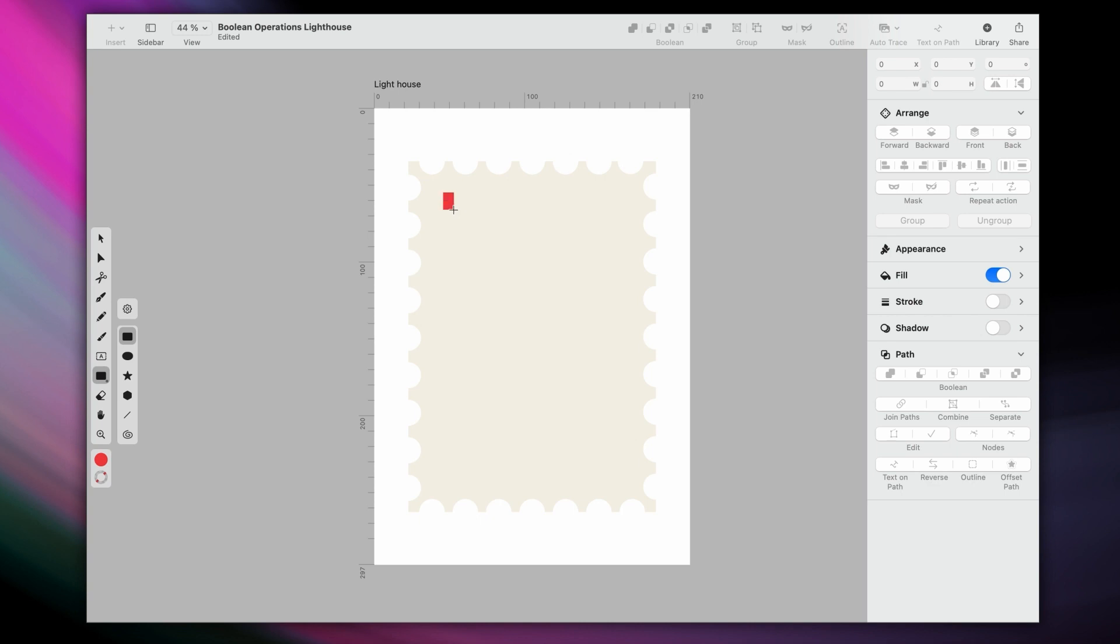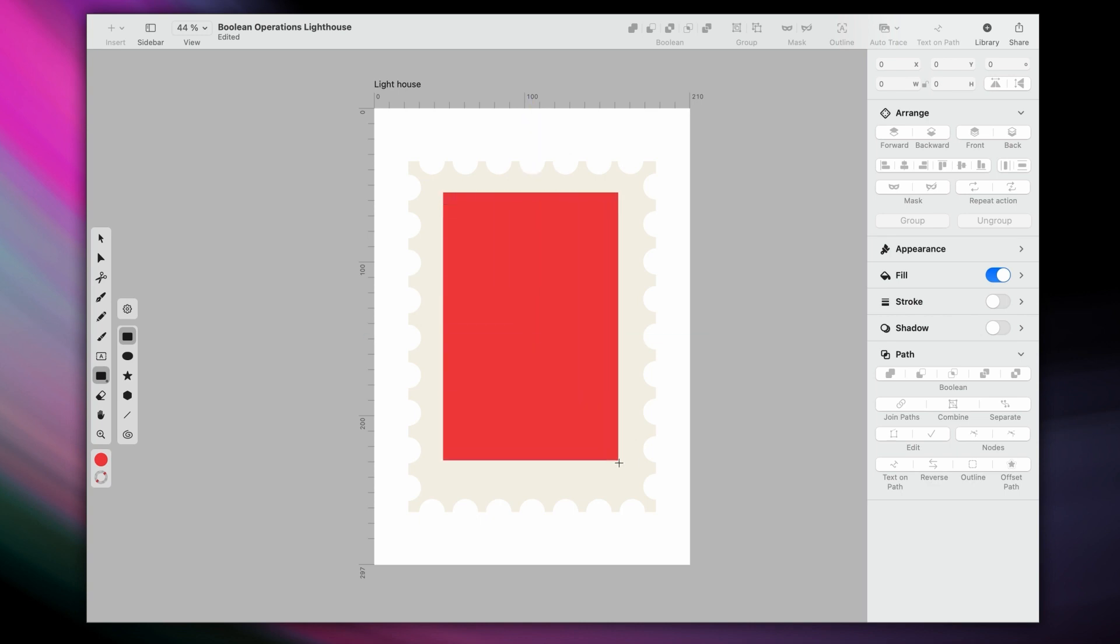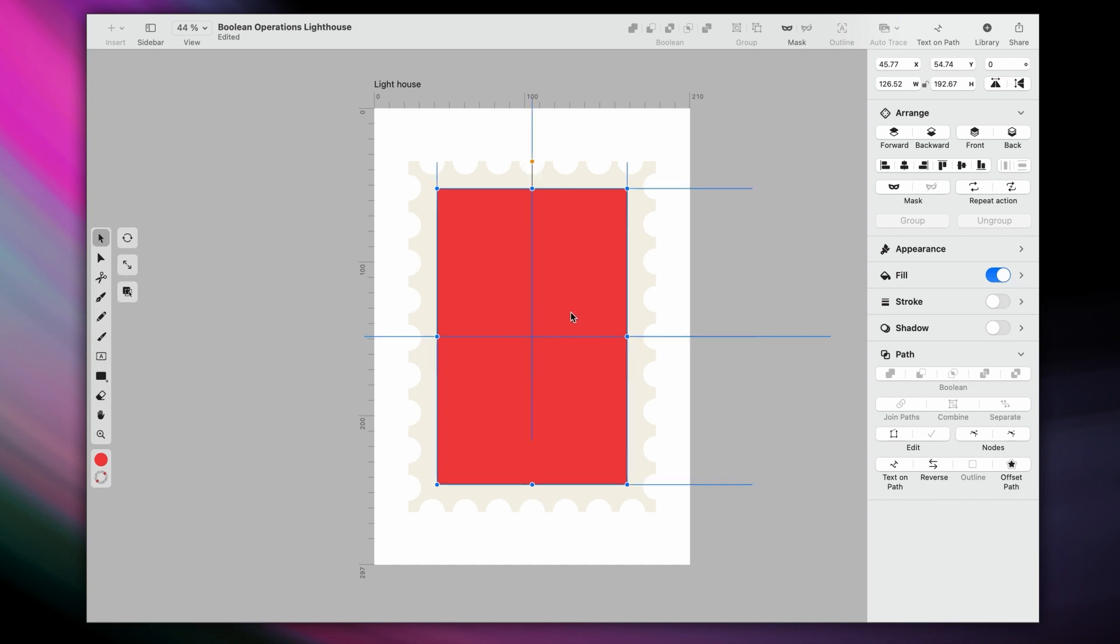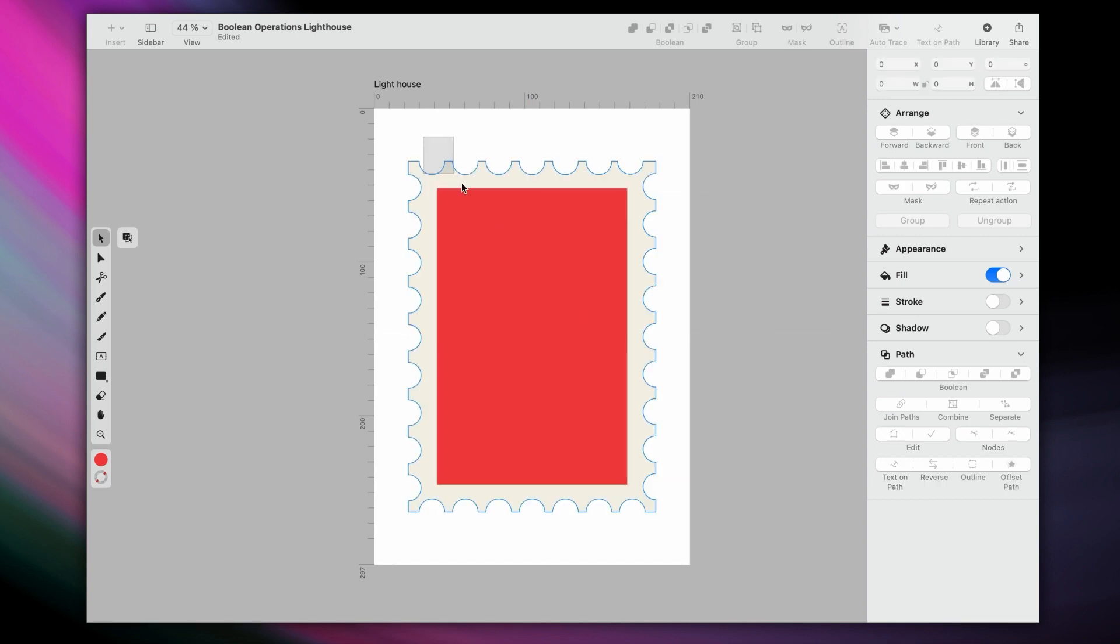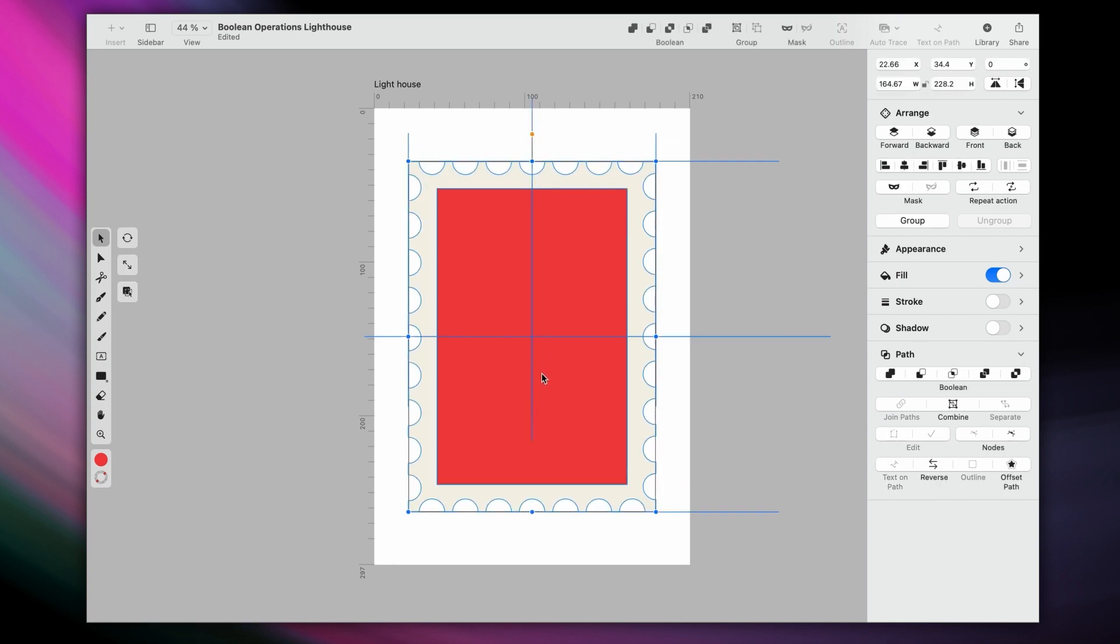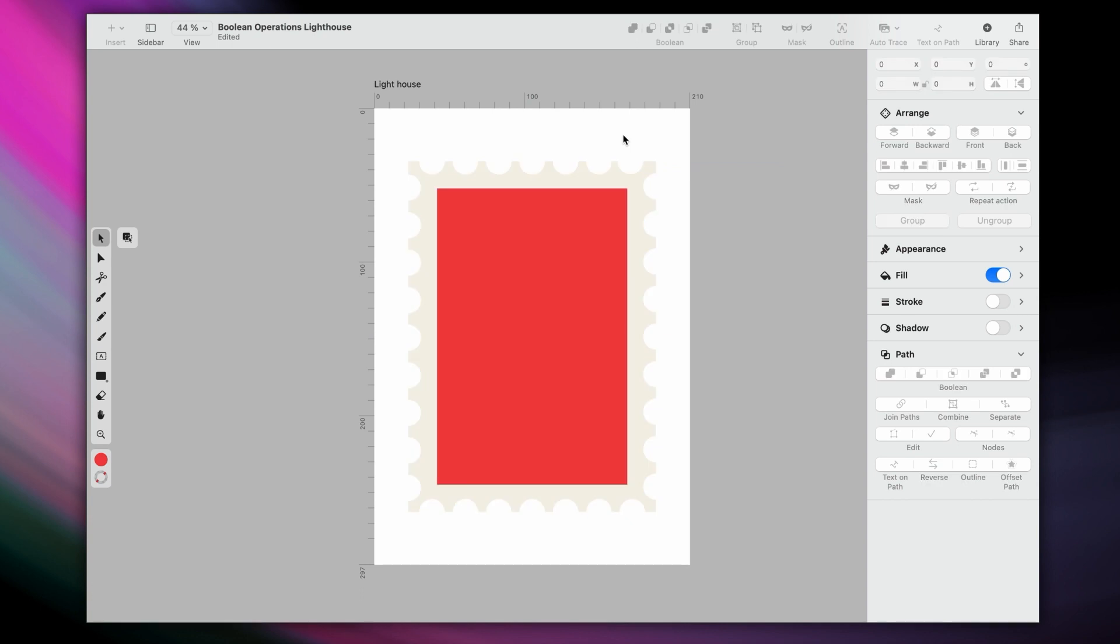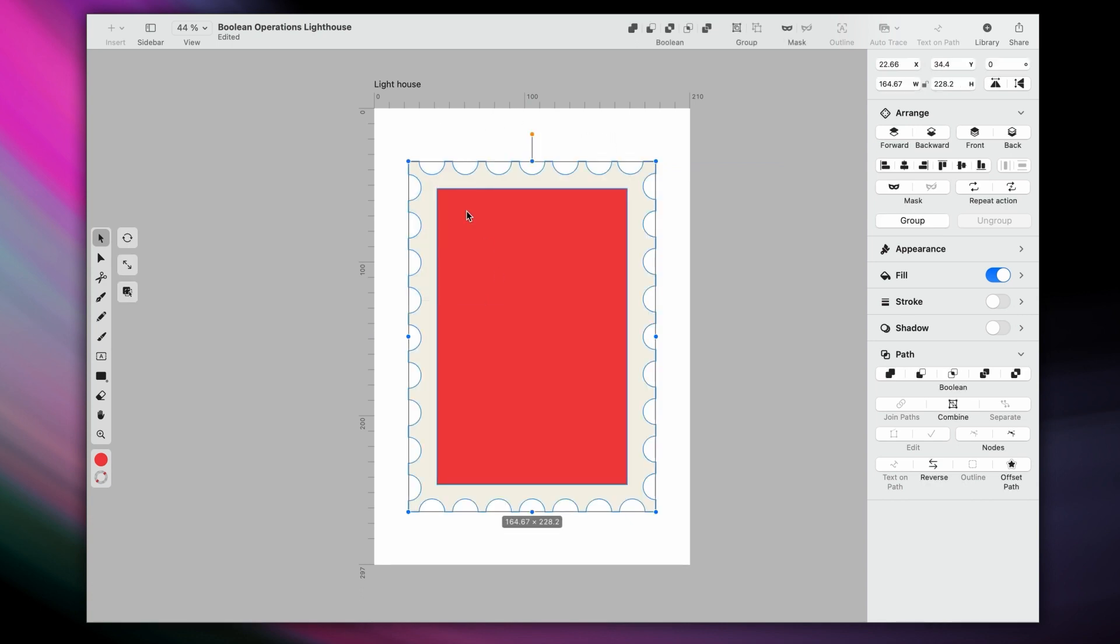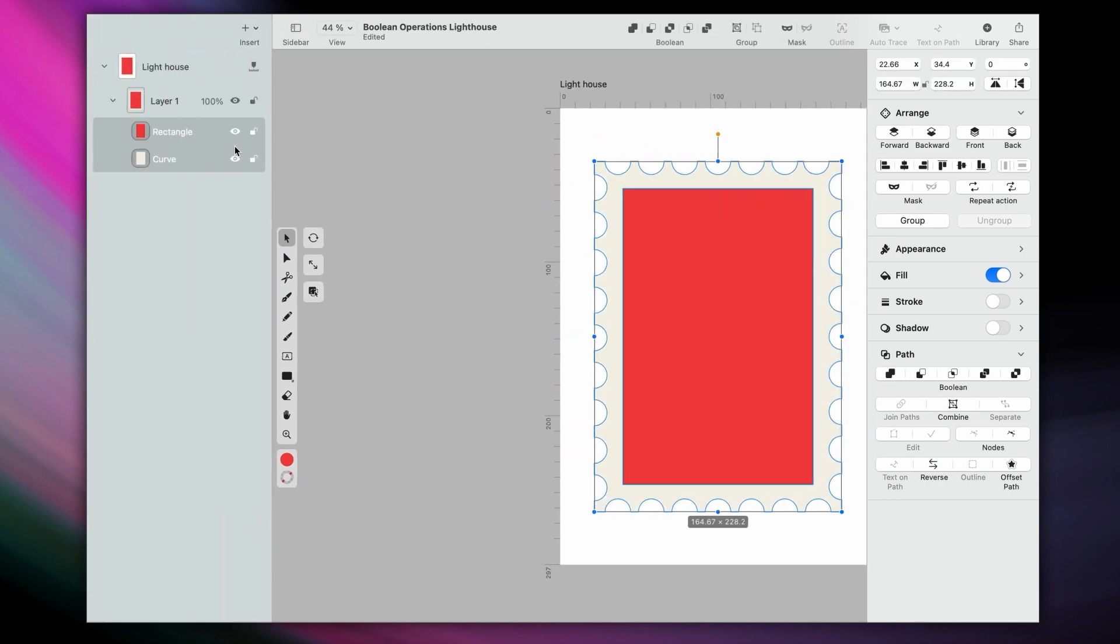Next, I want to create the background of the stamp in this muted red color. First, I'll center both. And let's lock these shapes so they don't get in the way while we create everything else. Amazing.